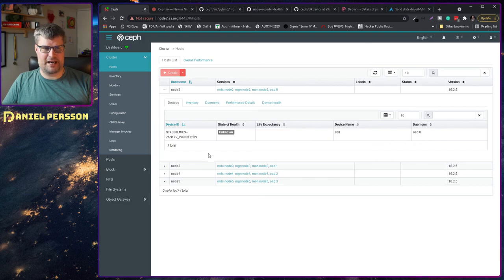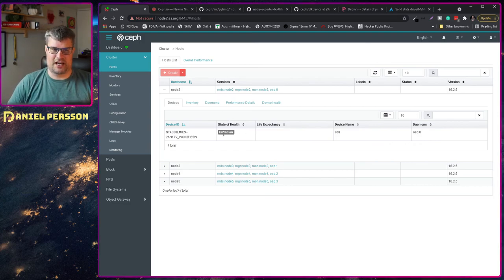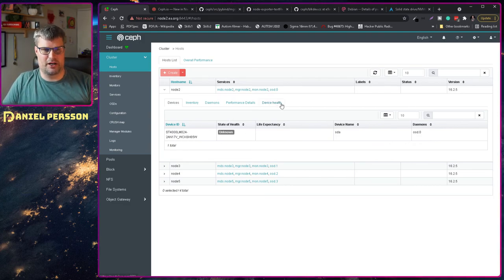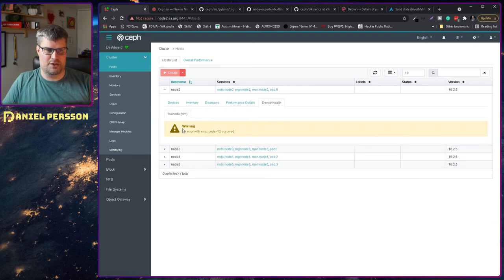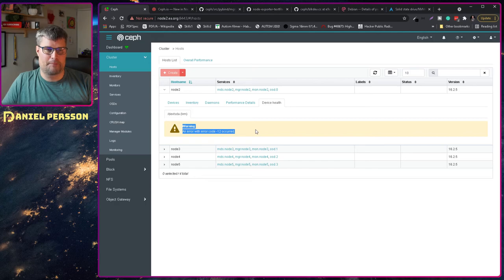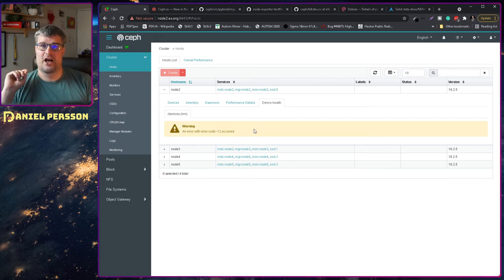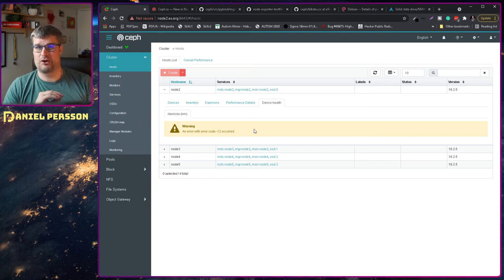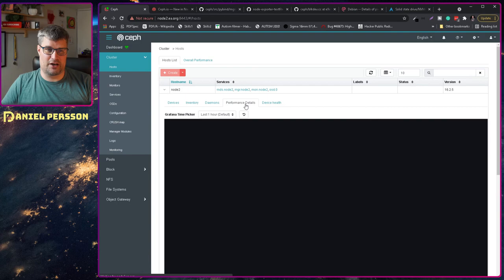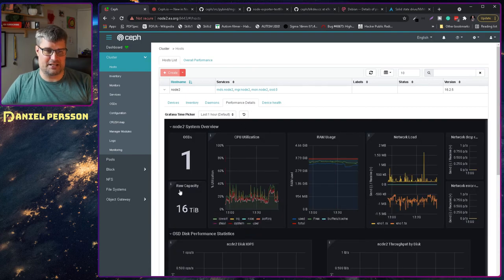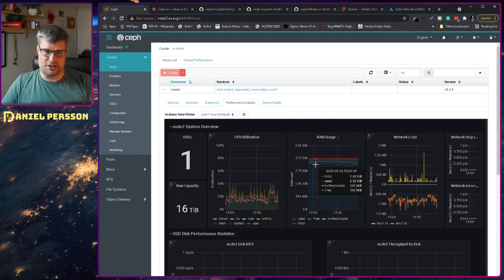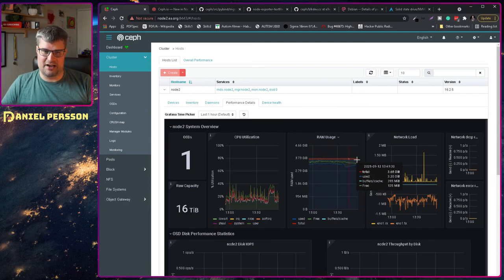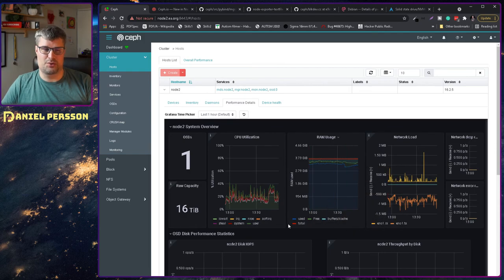Now in my Buster environment I have the smartmon tool in the right version. But if we go back here we still have the state of health unknown. If we look at the device health we see that we get error code minus 12. The reason for that is you have too little memory left in order to run smartmon tools. If we look at my device performance details, one OSD on a system with four gigabytes of RAM, there isn't that much overhead left.